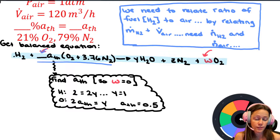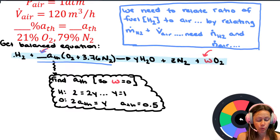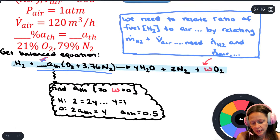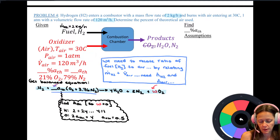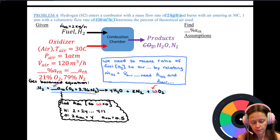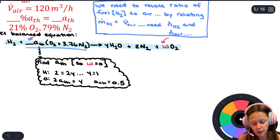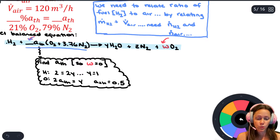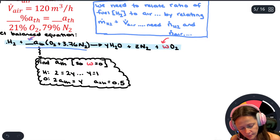We started off by figuring out what a_th is if we set w equal to zero, pretending there's a one in that blank, and found the theoretical air is 0.5. But we still had two unknowns - what goes in that blank and what w is. However, we did know the mass flow rate of the fuel and the volumetric flow rate of the air, so the strategy is to relate those two things in terms of moles.